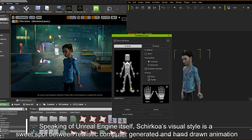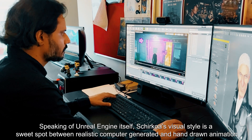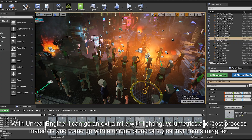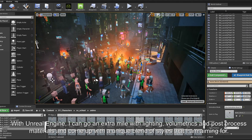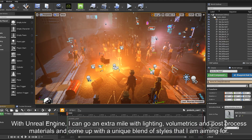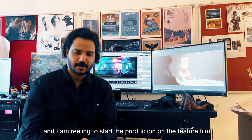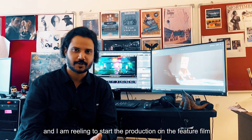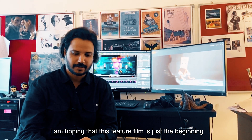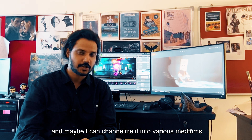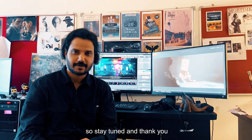Speaking of Unreal Engine itself, Shirkoa's visual style is a sweet spot between realistic computer-generated and hand-drawn animation. With Unreal Engine, I can go an extra mile with lighting, post-process materials, and come up with a unique blend of styles that I am aiming for. So I am quite happy with my DIY pipeline and I am reeling to start production on the feature film. I am hoping this feature film is just the beginning and maybe I can channelize it into various mediums as time progresses. So stay tuned, and thank you.